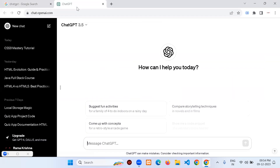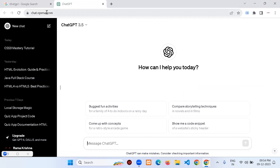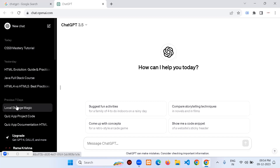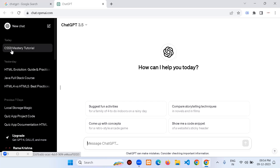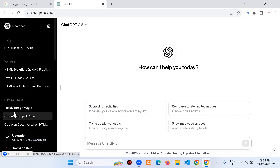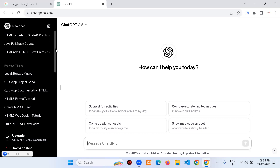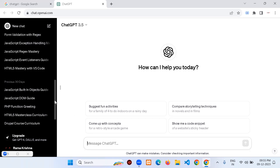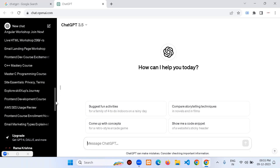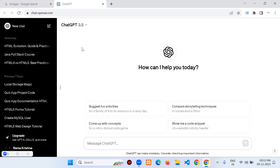Since I have an account, it opens directly at chat.openai.com. On the left-hand side you can see previous chats — CSS mastery tutorial, HTML blog page, Java full stack codes, local storage in JavaScript. I've been using ChatGPT frequently since it launched last year, in day-to-day life for all my requirements.